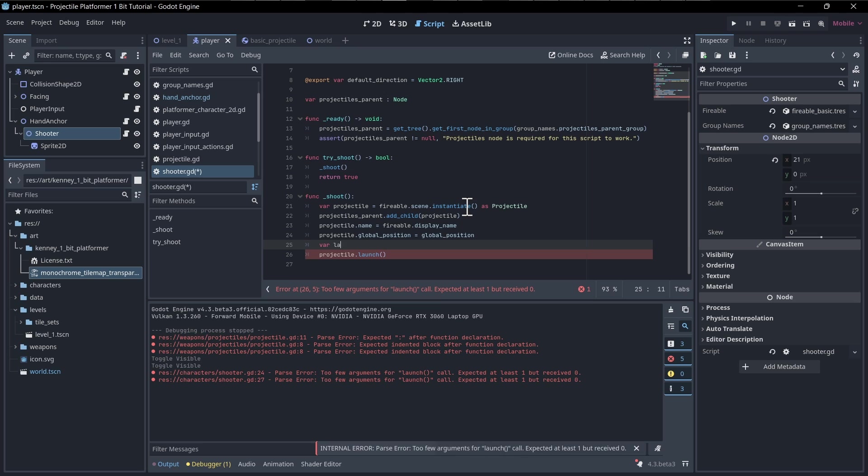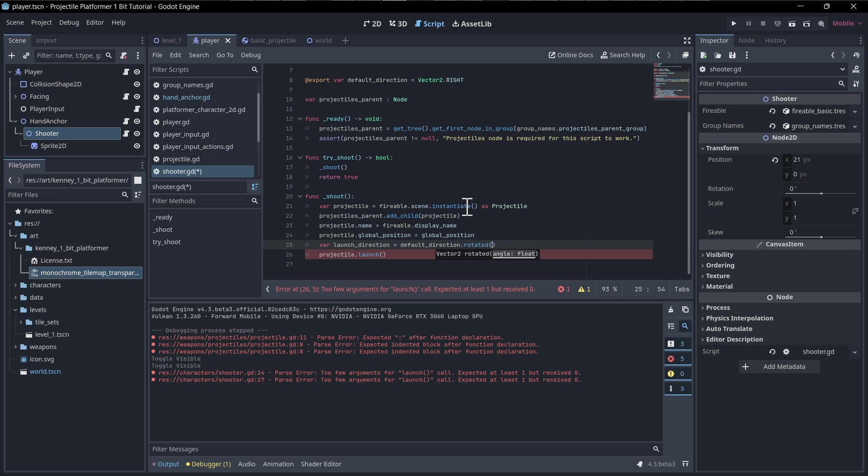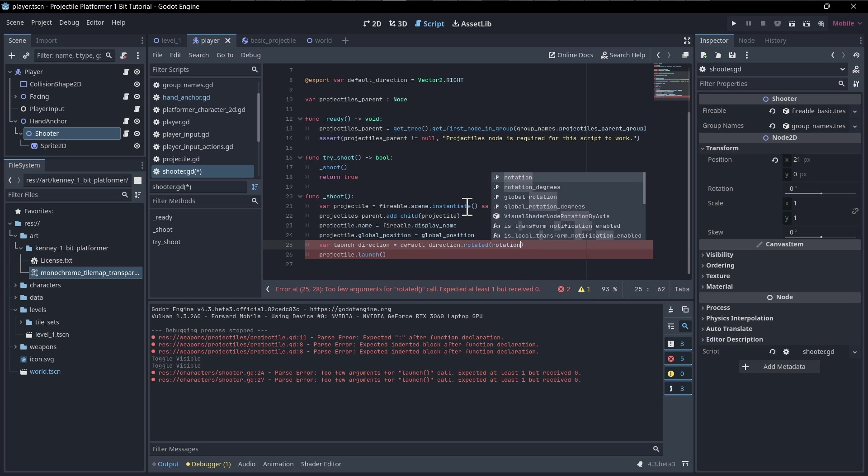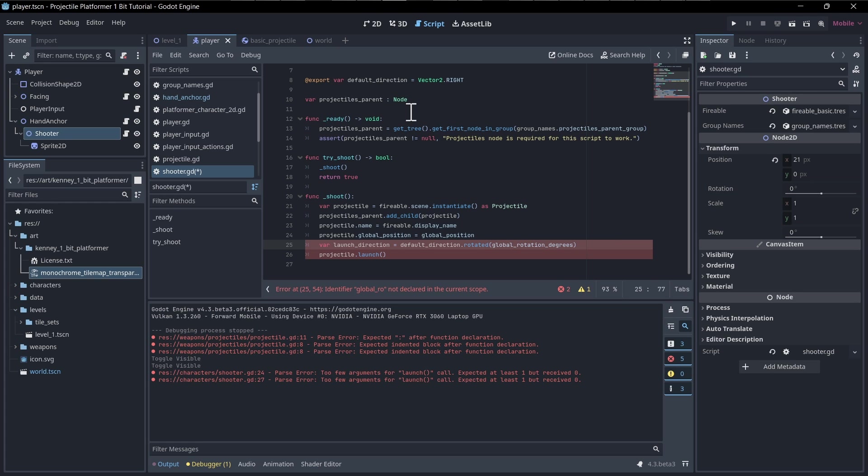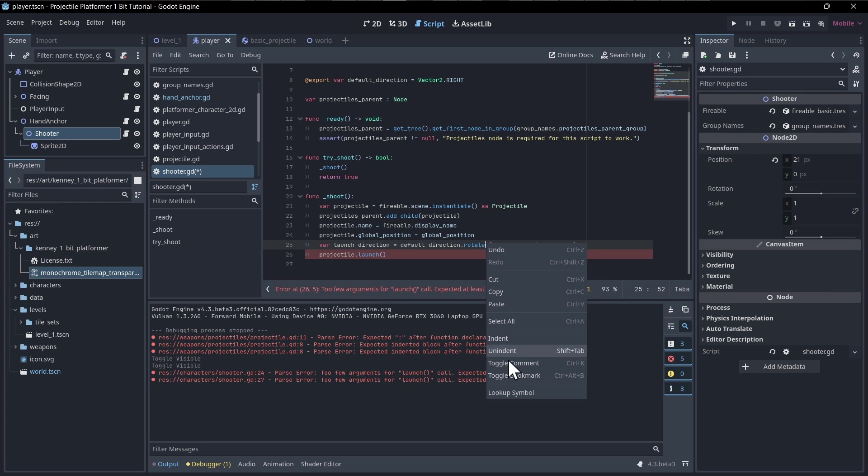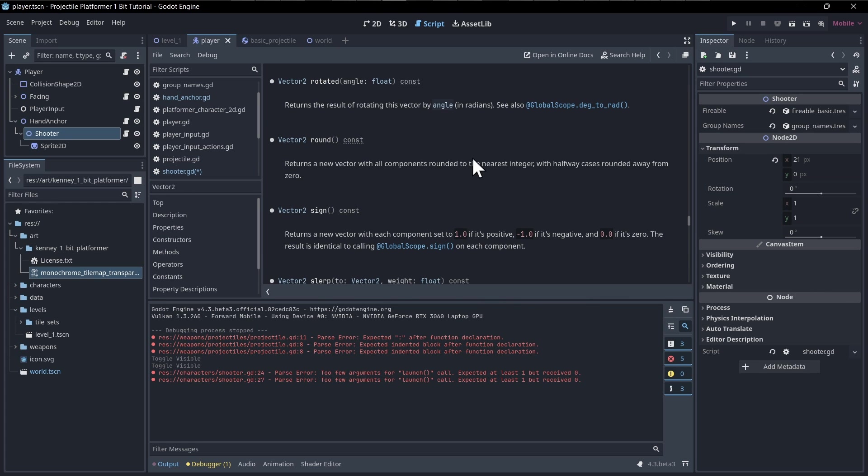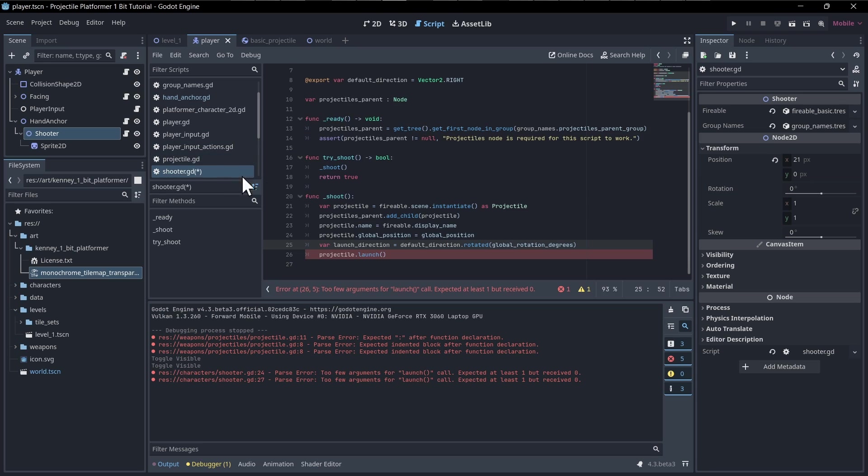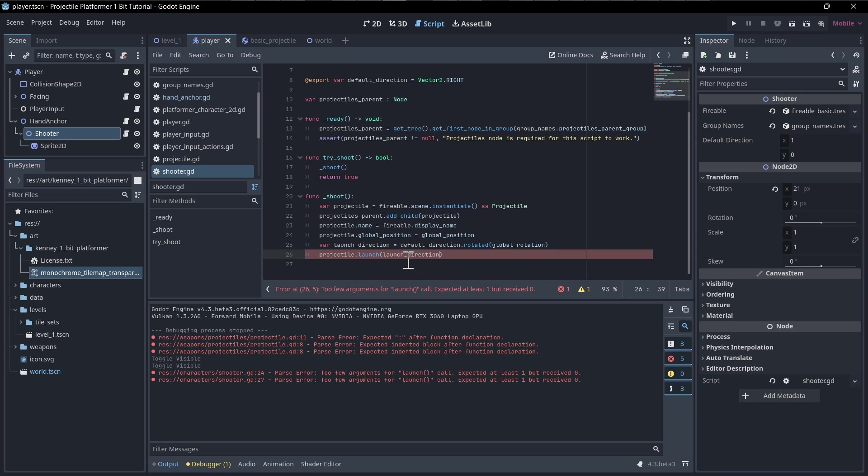To get the launch direction as a vector, we need to take the angle of the rotation and rotate a vector. The one we want is that default direction that we put in the hand anchor script, but I'm actually thinking that might make more sense in the shooter script right now. Then we can take the var launch direction and we're going to say the default direction dot rotated by an angle, which is the global rotation. Does this take radians or degrees? It does take radians. So we want the global rotation, which is measured in radians. That should give us the launch direction, which can be the move direction for the projectile when it starts actually launching.